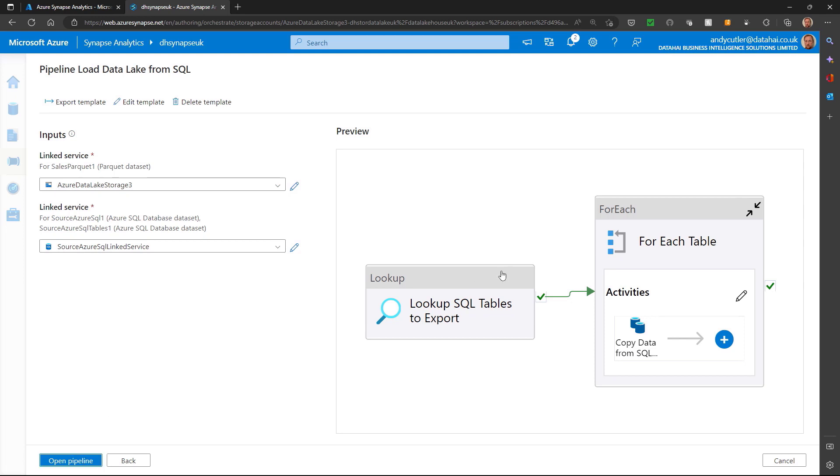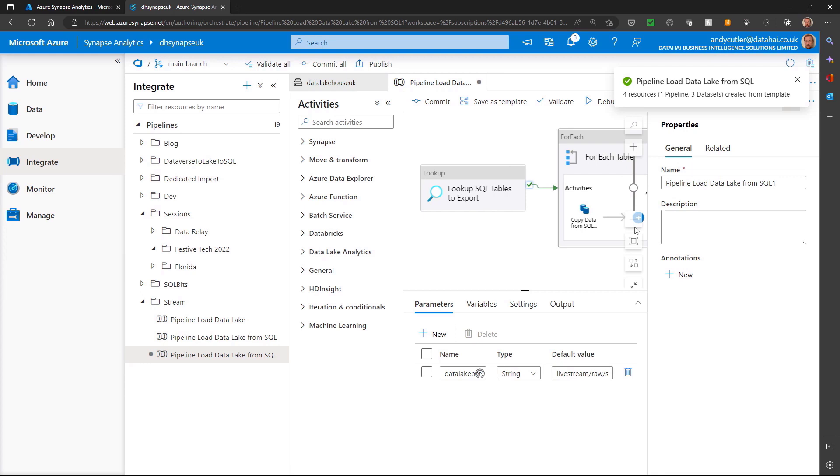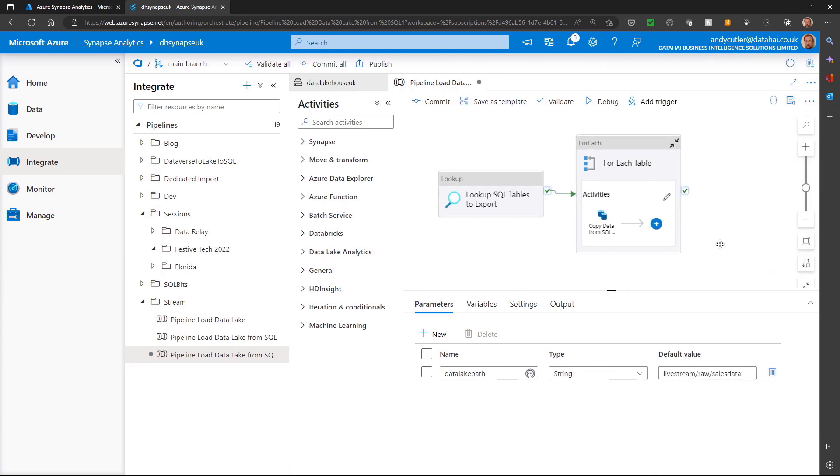So I'm going to open that pipeline and we can see that we already have that pipeline pretty much created for us. So it's going to go to a SQL database, look up some tables to extract, and it's going to load those into the data lake.